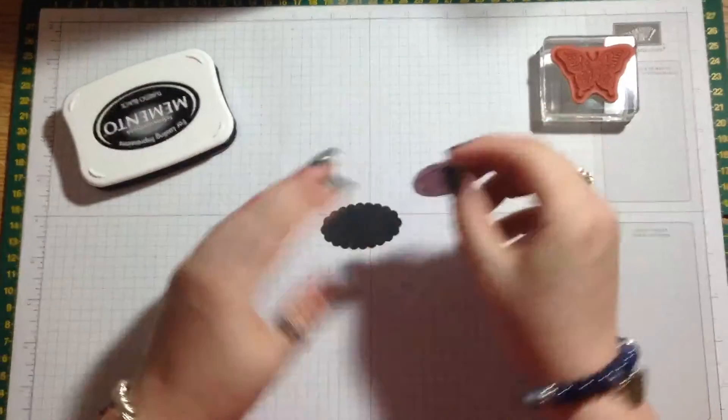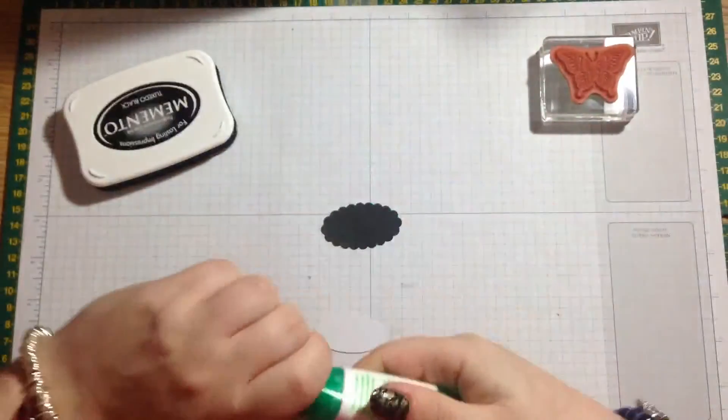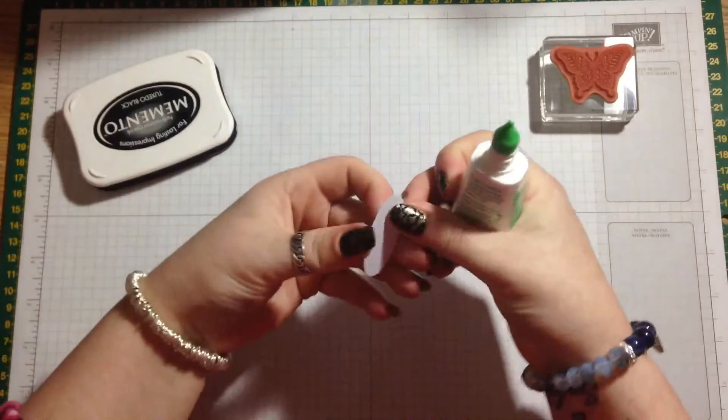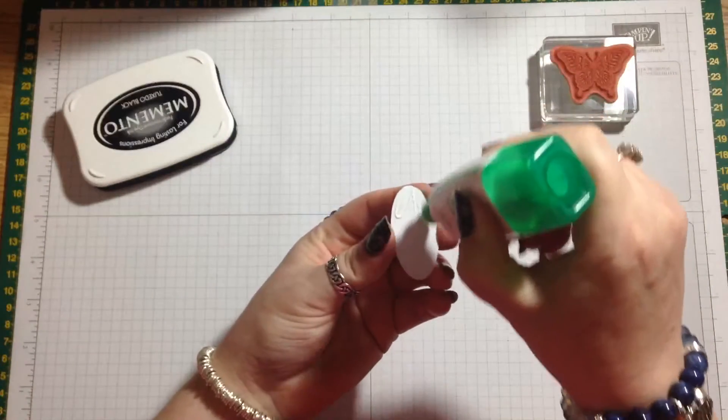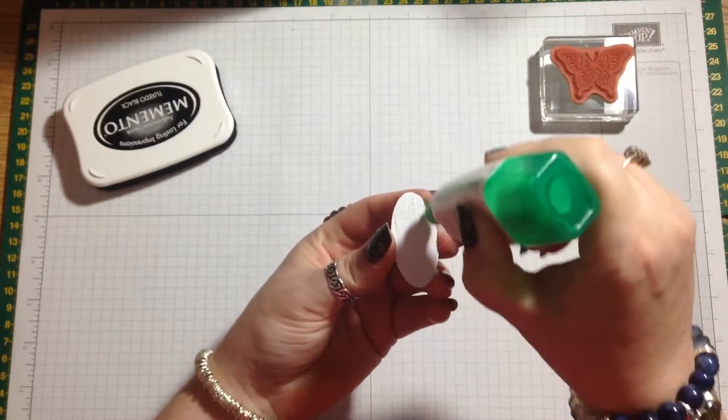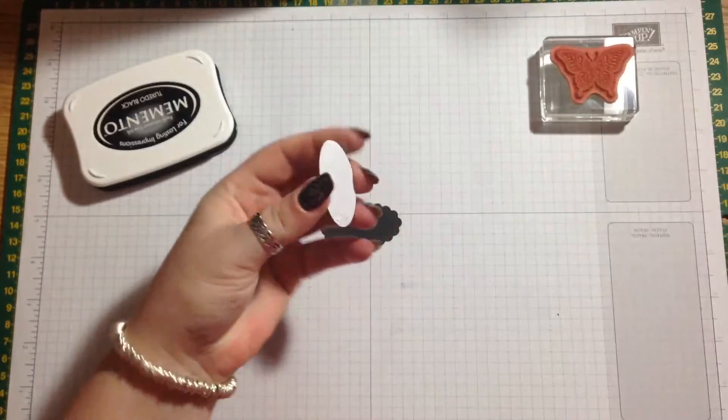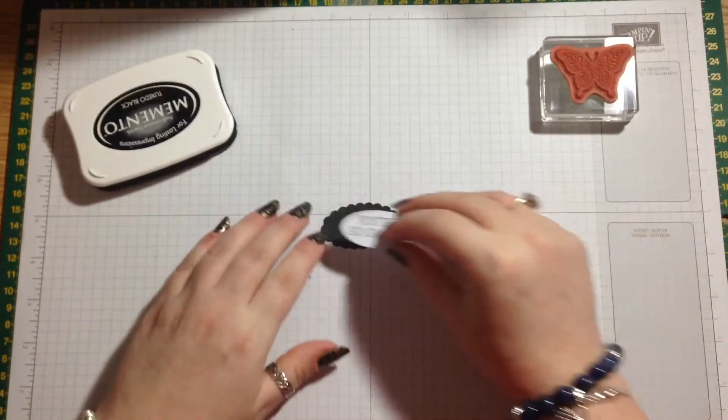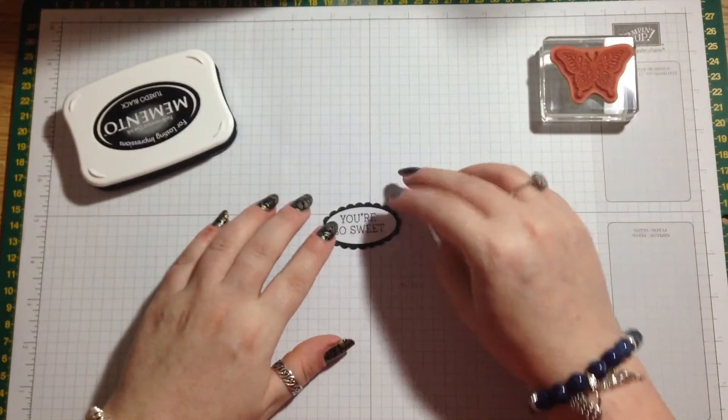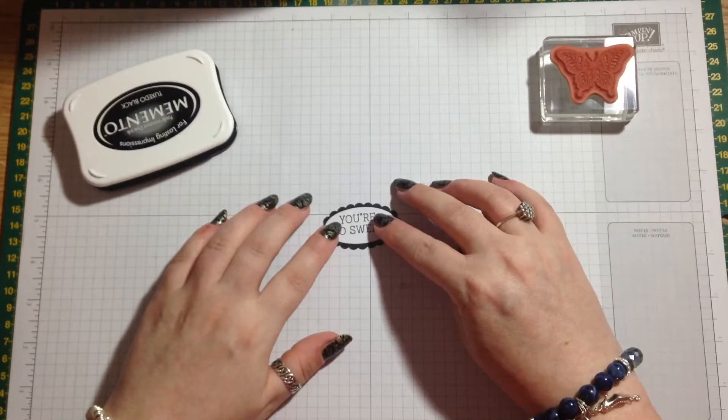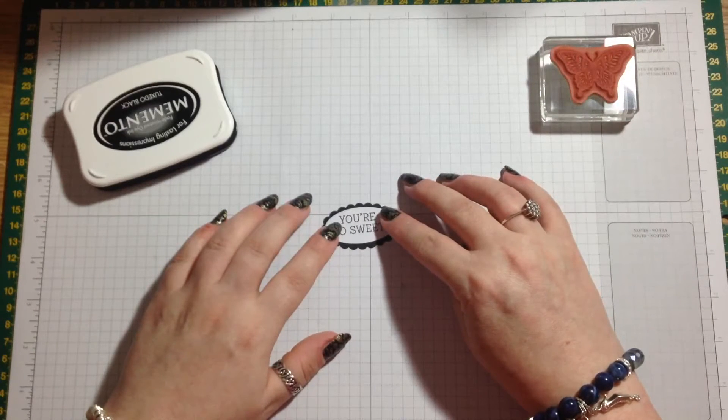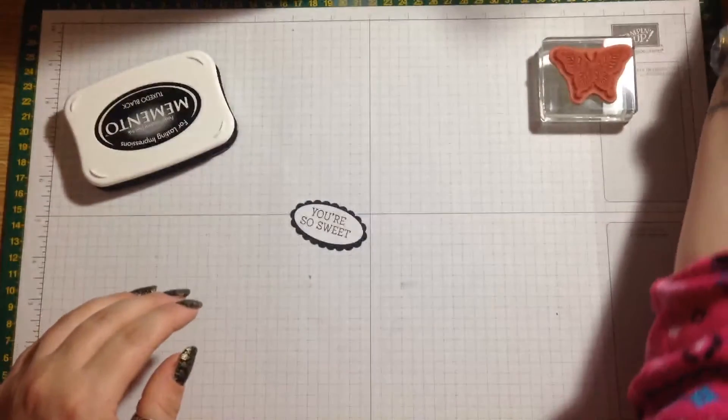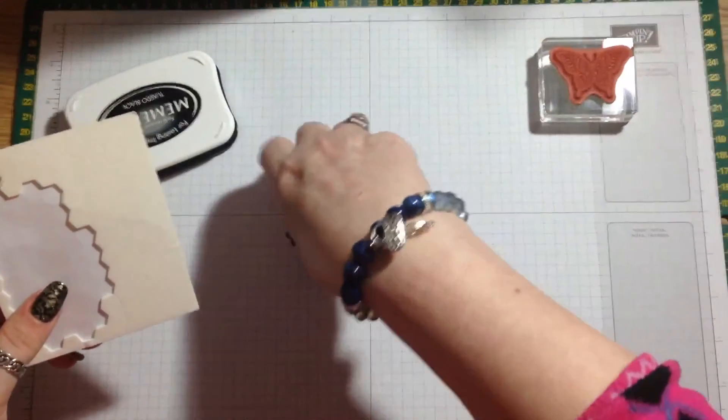Then we'll stick this on with a bit of Tombow. That's our little sentiment done.